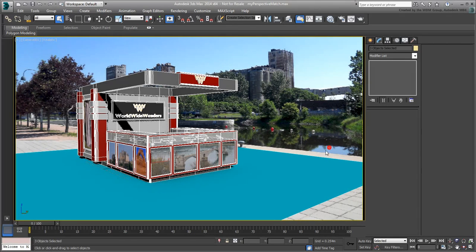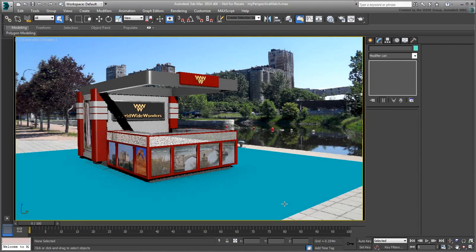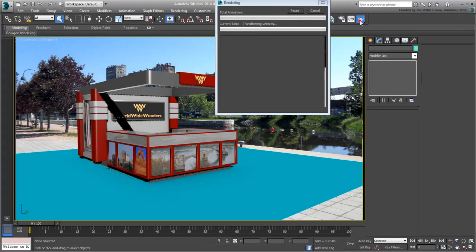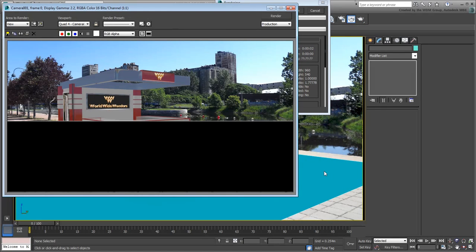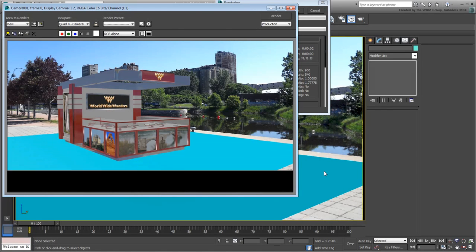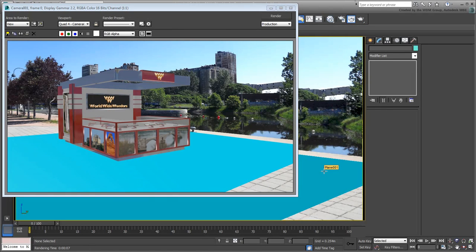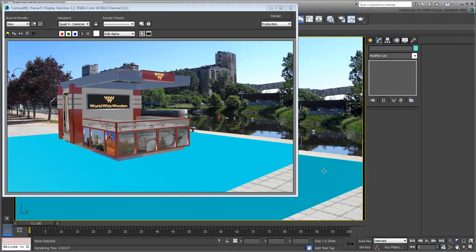The perspective is a perfect match, but the rendering is still a long way from perfect. Save your file. In the next movie, you take a look at lighting the scene.